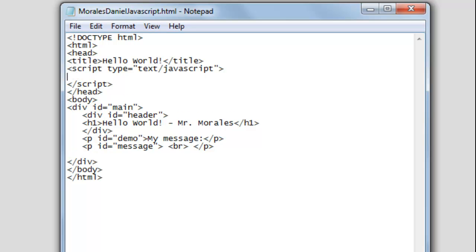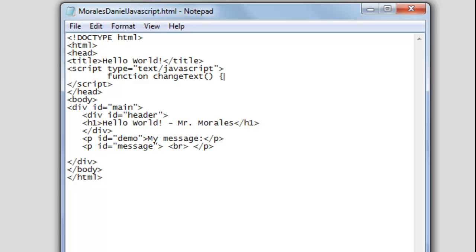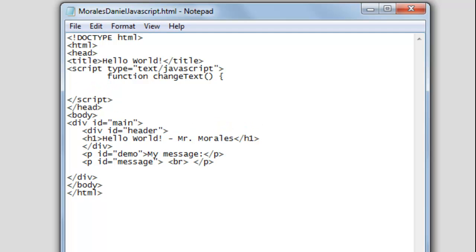Now we're going to create a function. Think of a function as a subroutine, a special procedure, or a little mini program within the whole program. Whenever you want certain events to occur, you need to call the function. We start off with the keyword 'function' and give it the name 'changeText'. We use open and close parentheses, a space, an opening curly brace, press enter twice, tab, then a closing curly brace.